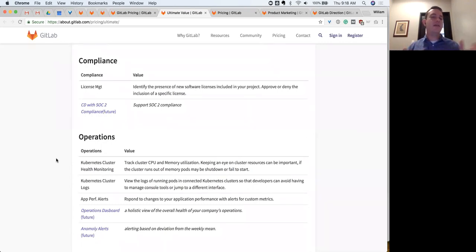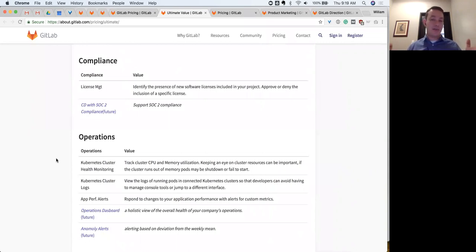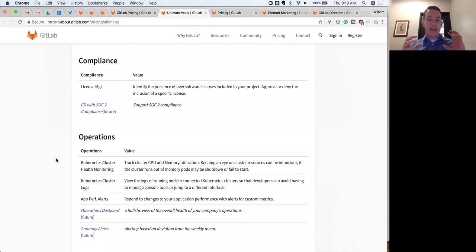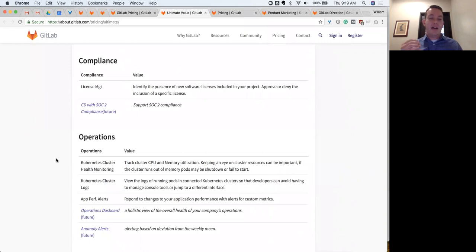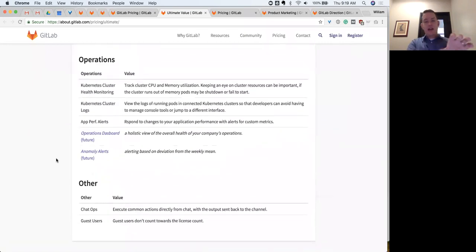Compliance is a key part of Ultimate. When talking about transformation and the value for an entire organization, compliance is key — it's not just about shifting faster. Often the larger the organization you're pitching to, the less they care about going fast and the more they care about predictability and measuring their costs. They want to accelerate but in a way that eliminates risk, because the bigger the organization the greater the risk they take by iterating. The ability to do license management, built in to GitLab today, is key for that type of compliance, and on the roadmap is SOC 2 compliance for continuous delivery.